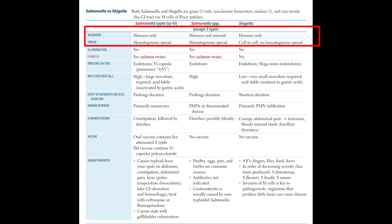We are also going to cover immune response, GI manifestation, vaccine, and various unique properties of Salmonella and Shigella. We are going to differentiate Salmonella species into two types: those which come under the category of Salmonella typhi, and those which are not Salmonella typhi — that means except Salmonella typhi — and we are going to compare those two Salmonella species with Shigella.